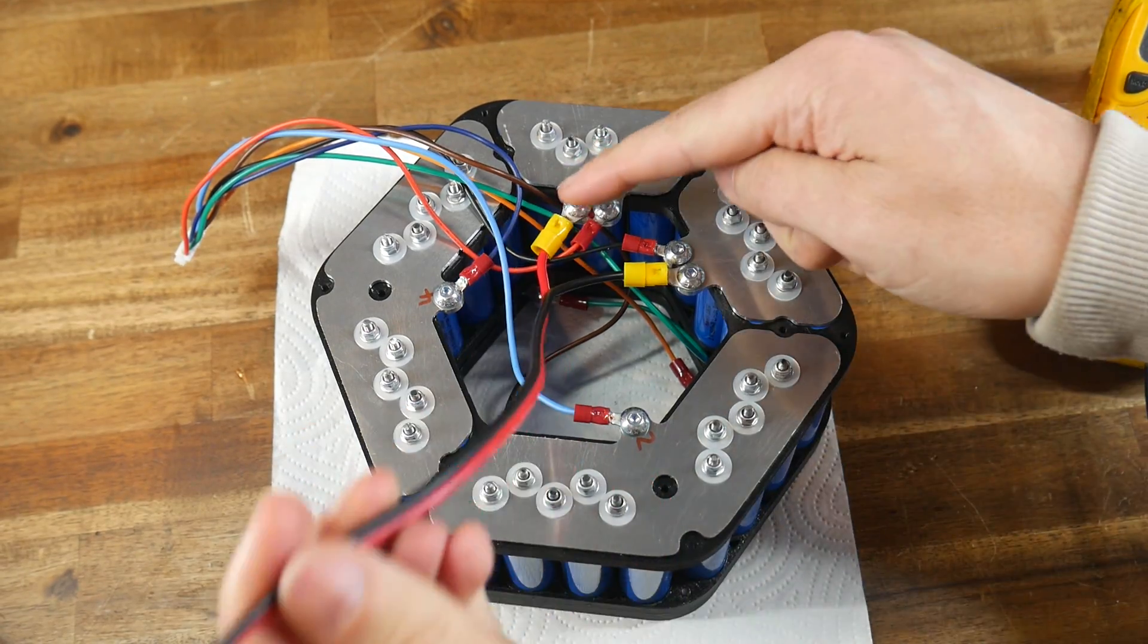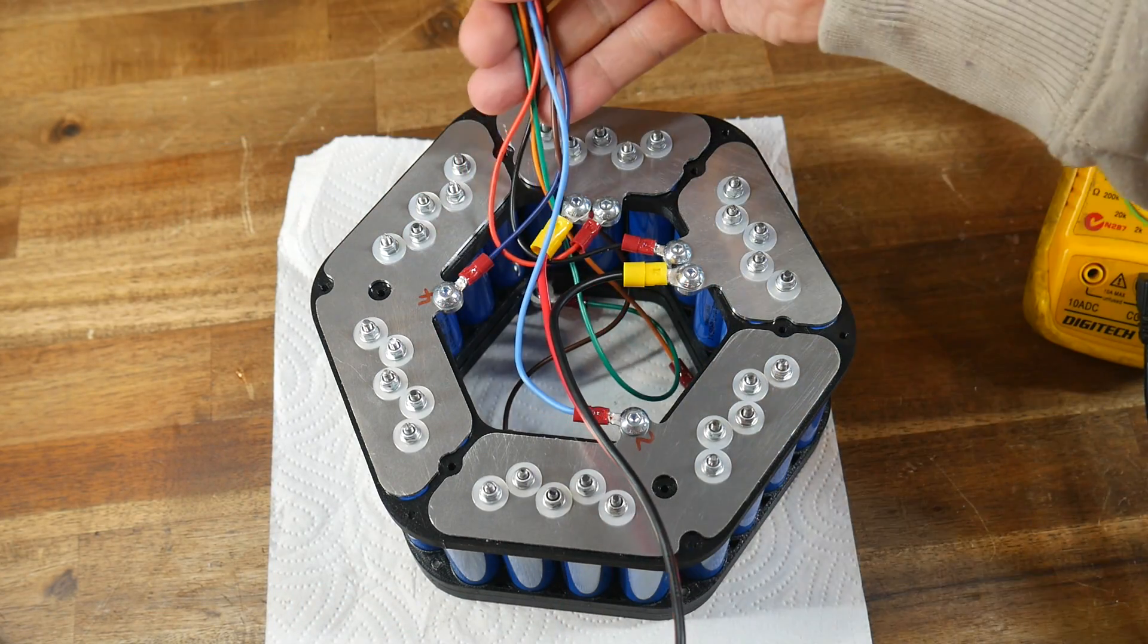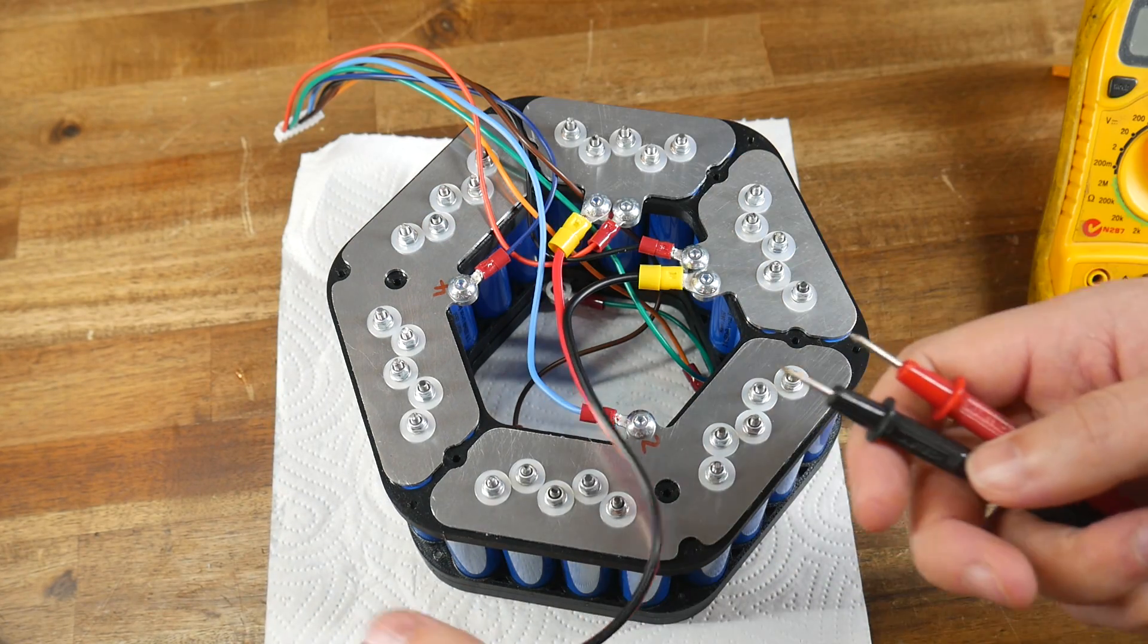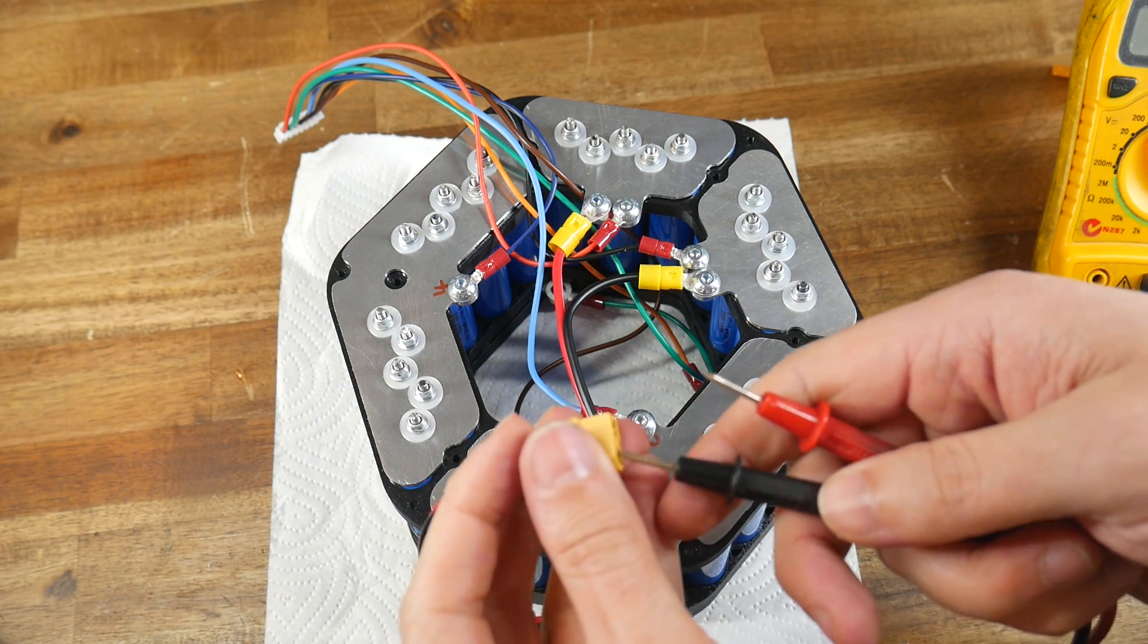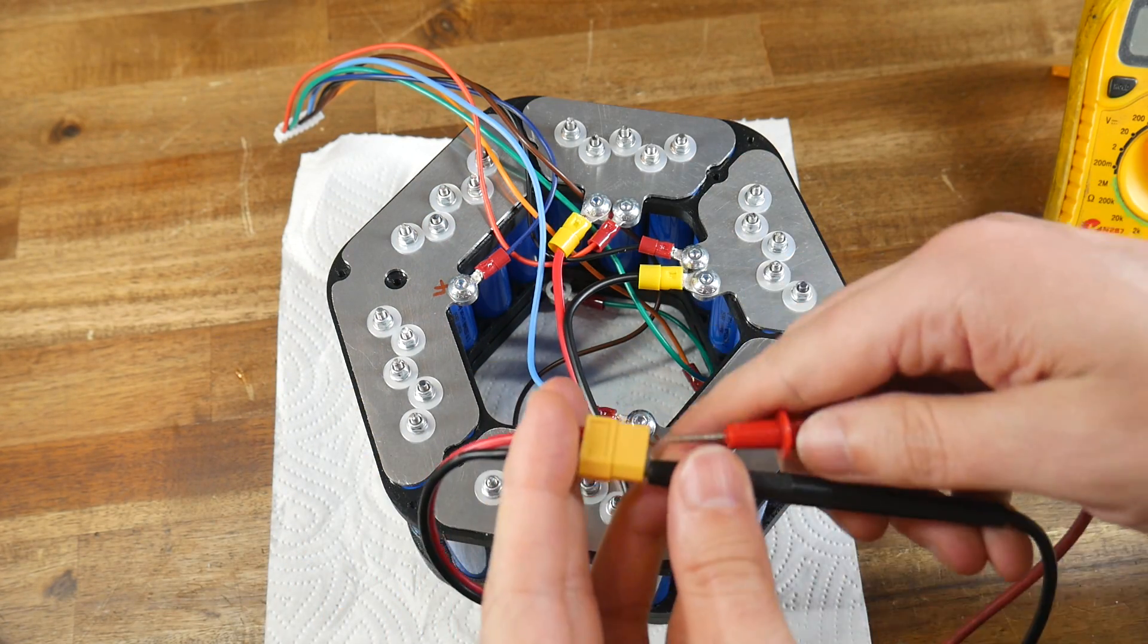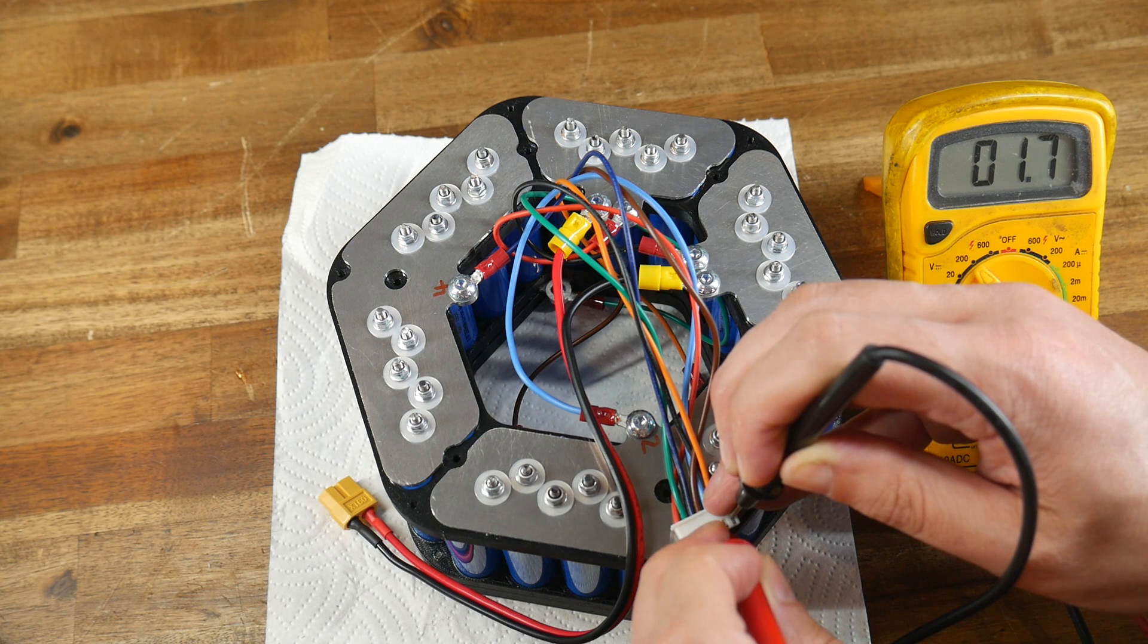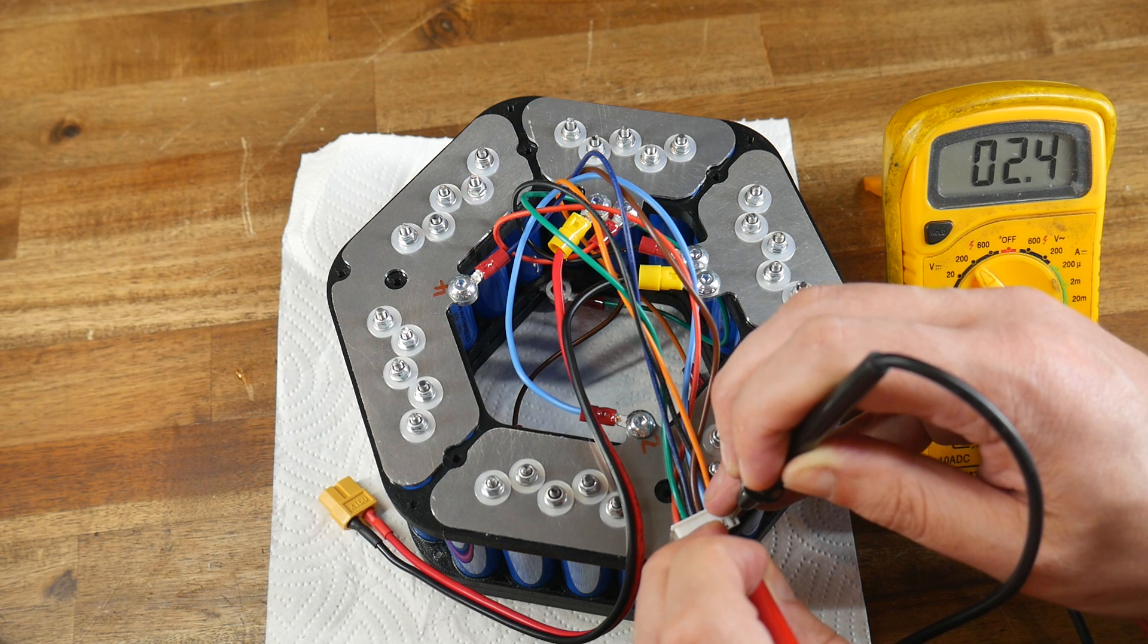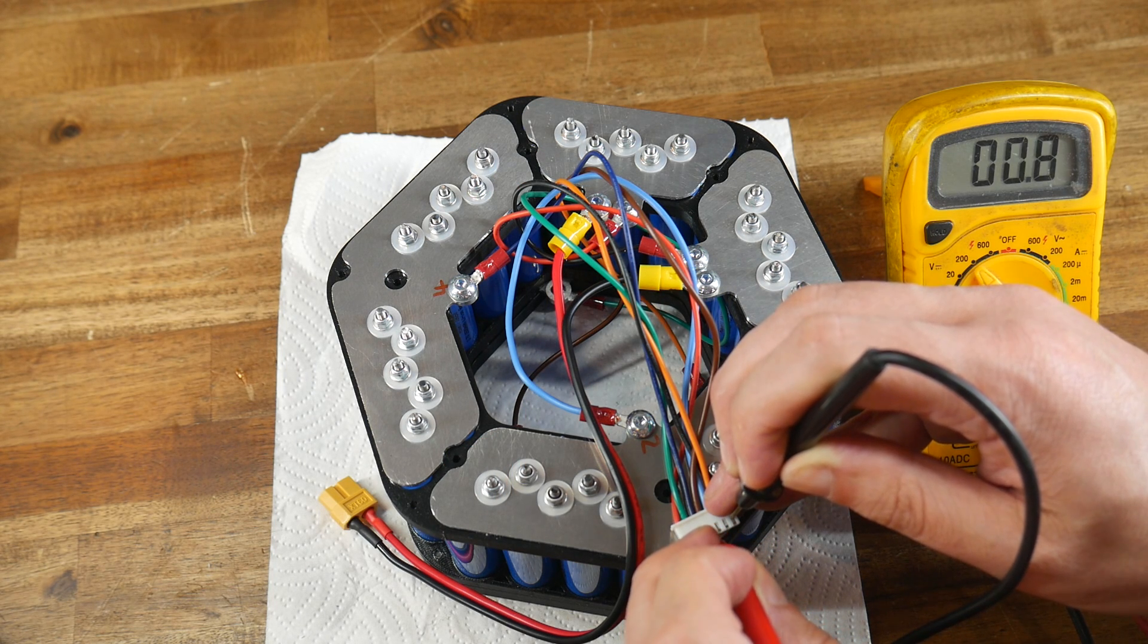With a bit of crimping, the balance plug as well as the main terminals were completed, and the only soldering for the whole battery was for the XT60 connector.